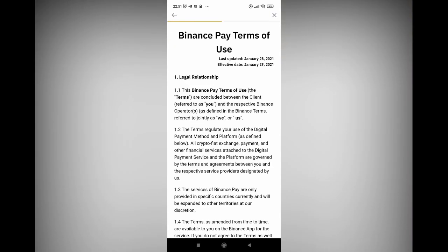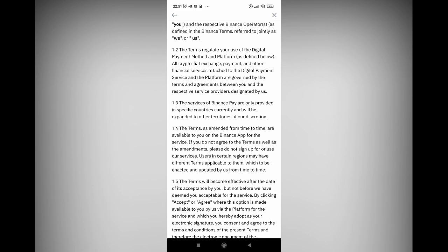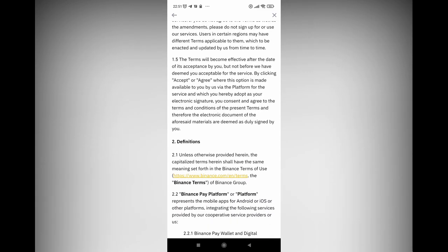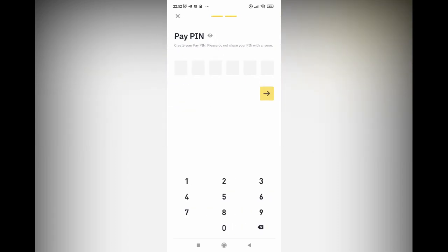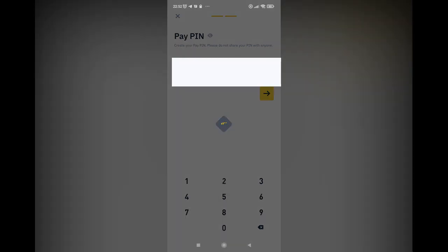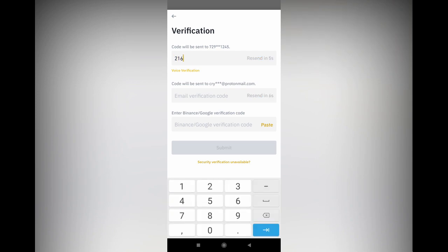You'll see Binance Pay terms of use — you can read through this. Once you've done that, click 'I accept the terms,' then click the yellow icon. You'll see 'pay pin.' This pin is very important because if someone tries to get into your app and send money out using Binance Pay, they would need to put this pin. Kindly put your pin and don't forget it. In the event you do forget, Binance gives you five chances and then locks it for about five hours.